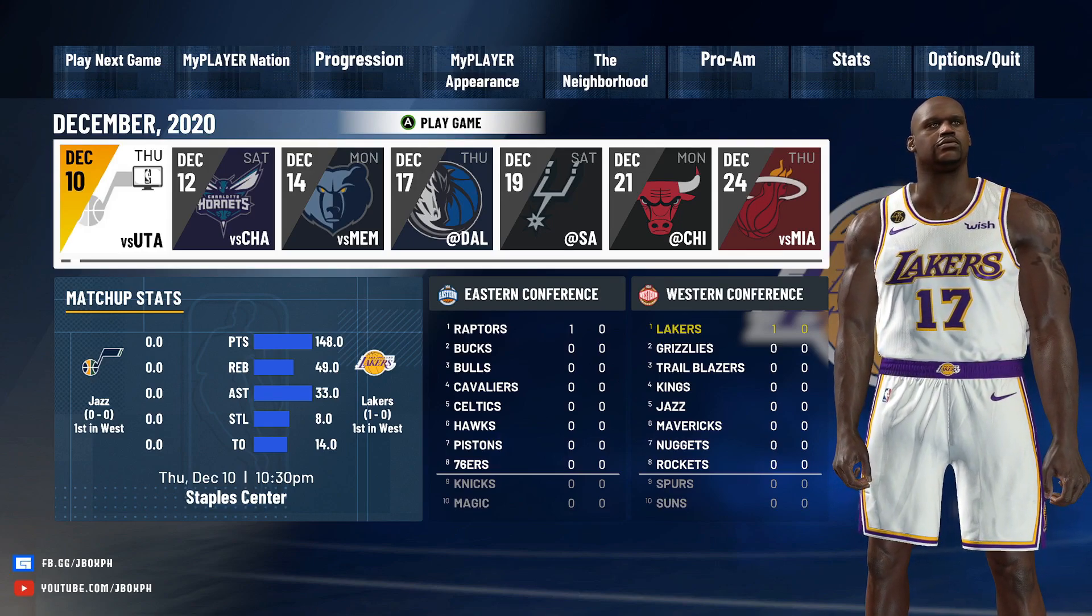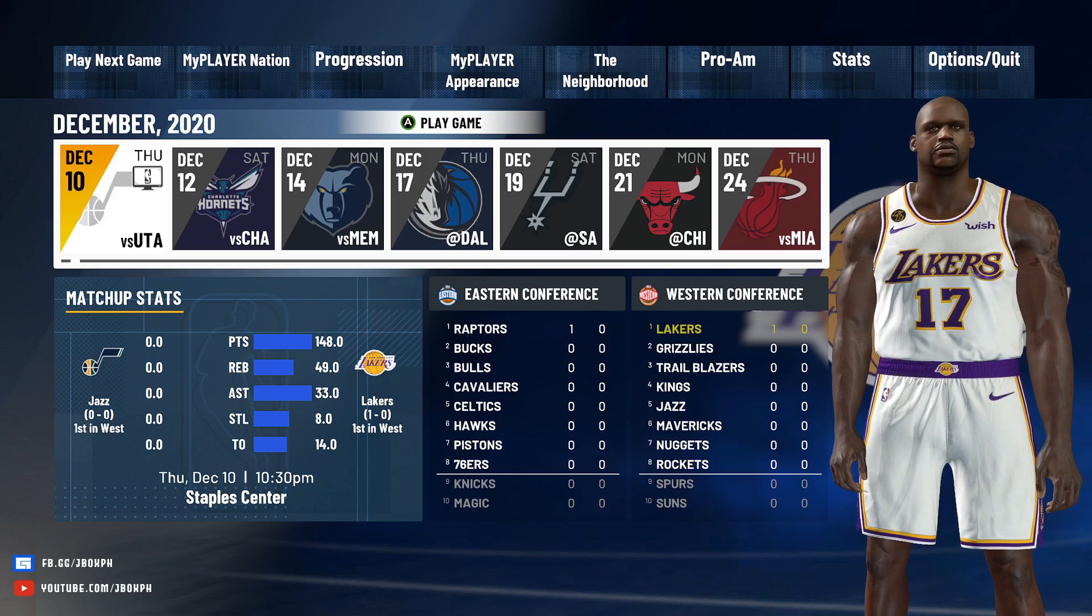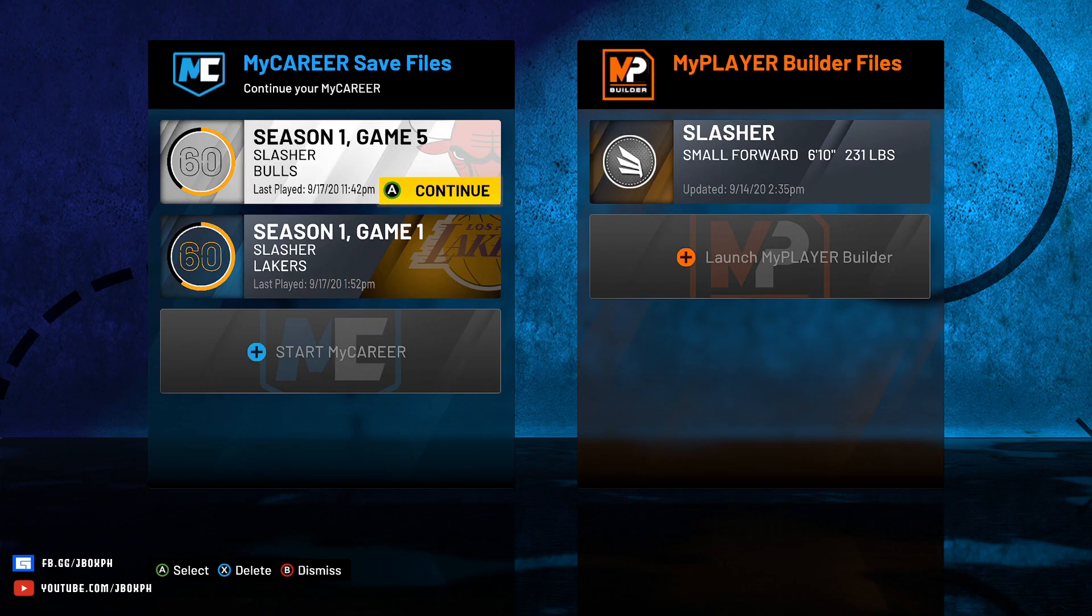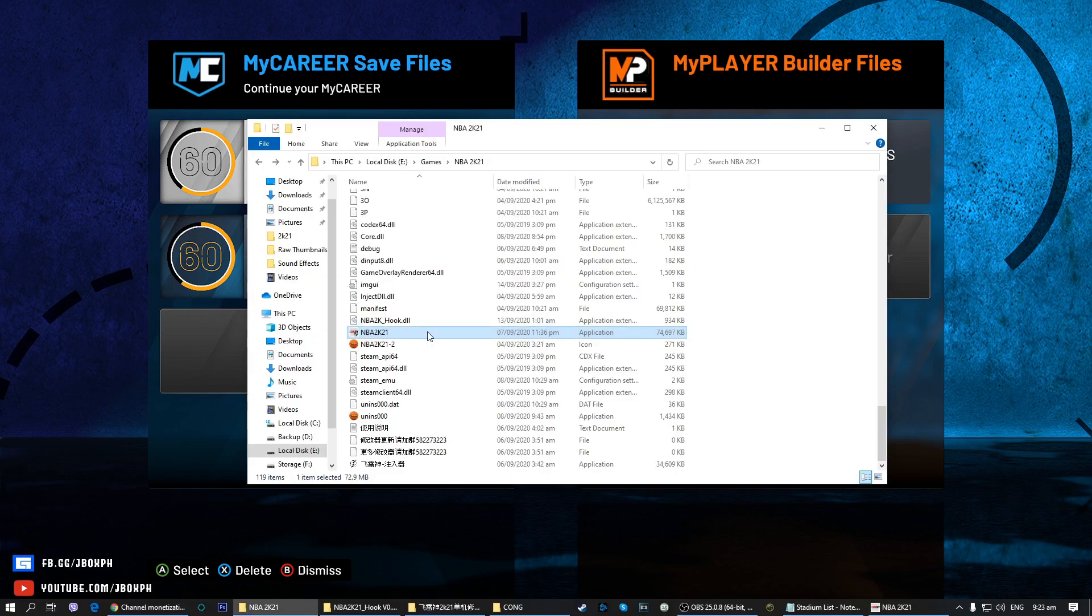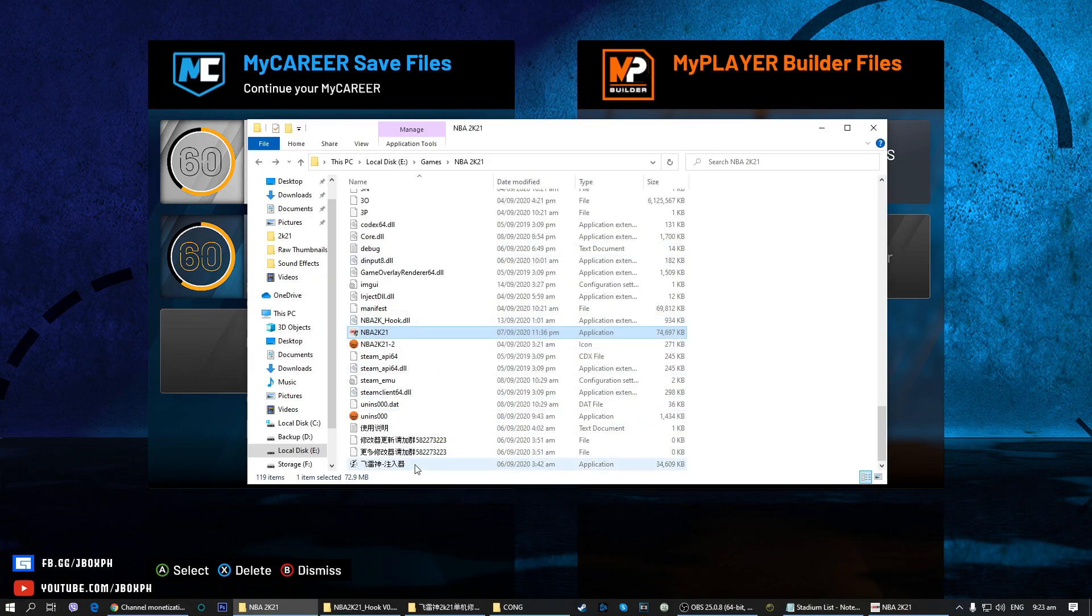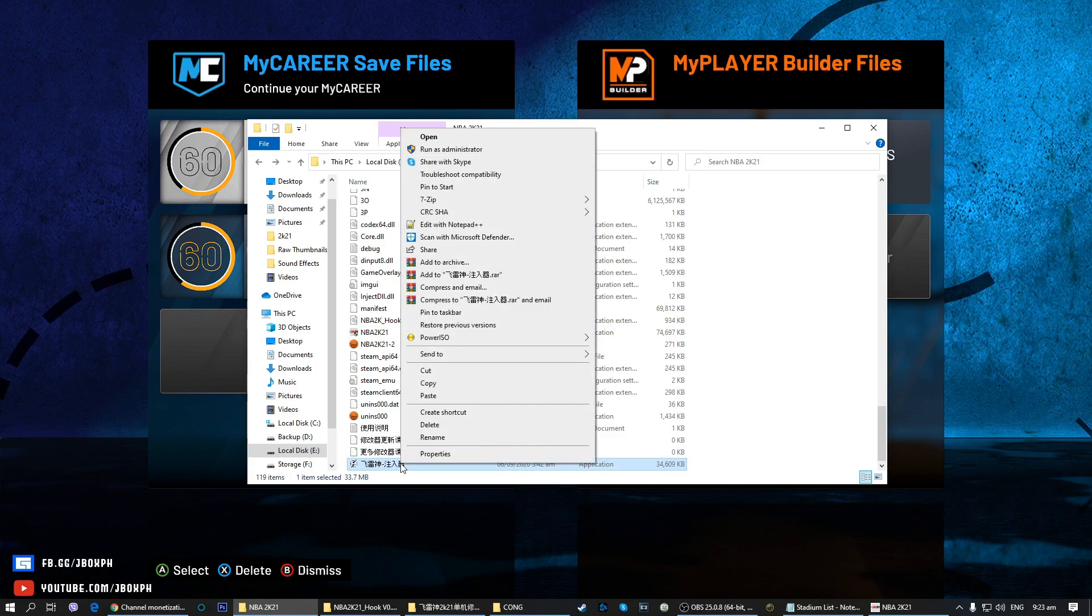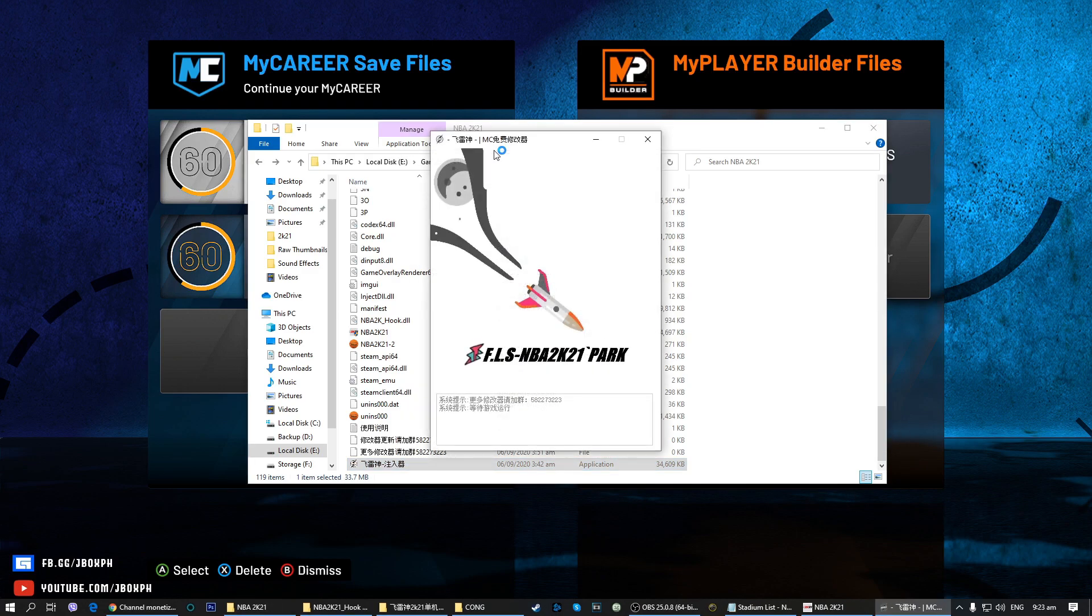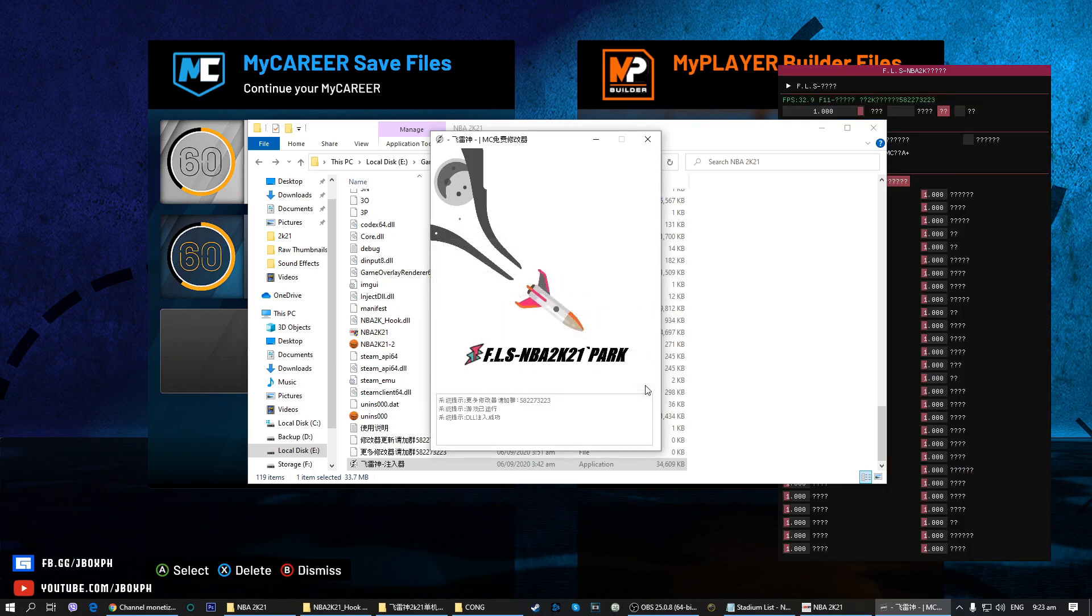Okay, and then do the Alt-Tab, then find the FLS modifier. So this is the file, right click, then run as administrator. See this pop-up, just click ignore. Then you will see the tool.